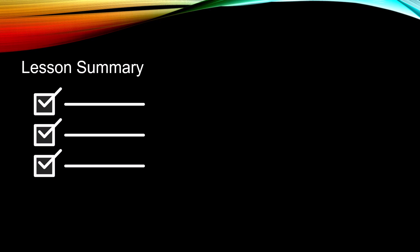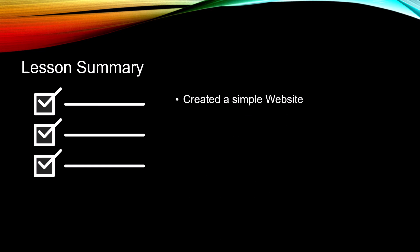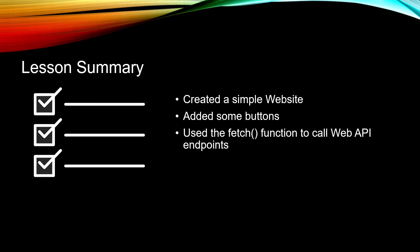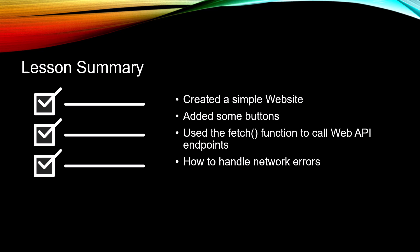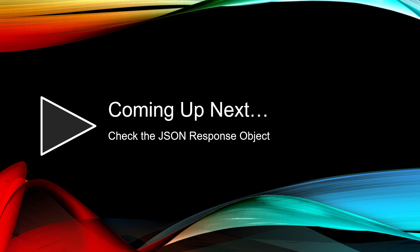So in this lesson, we created a simple website. We added some buttons, and we used the fetch function to make our calls to our Web API endpoints. I mean, you saw how easy it was to do this. We also learned how to handle those network errors by using the catch method. Coming up next, check the JSON response object.